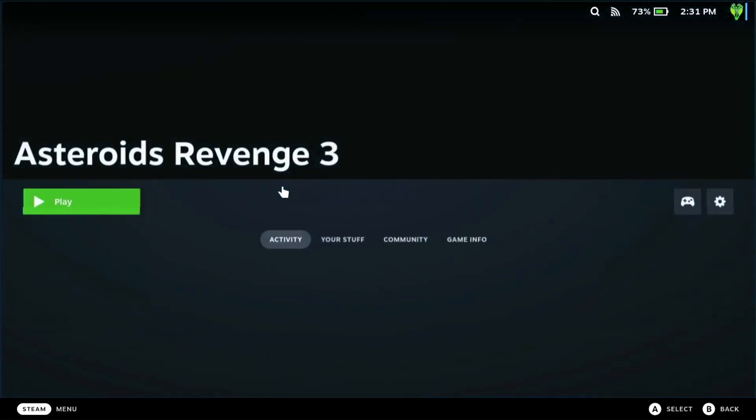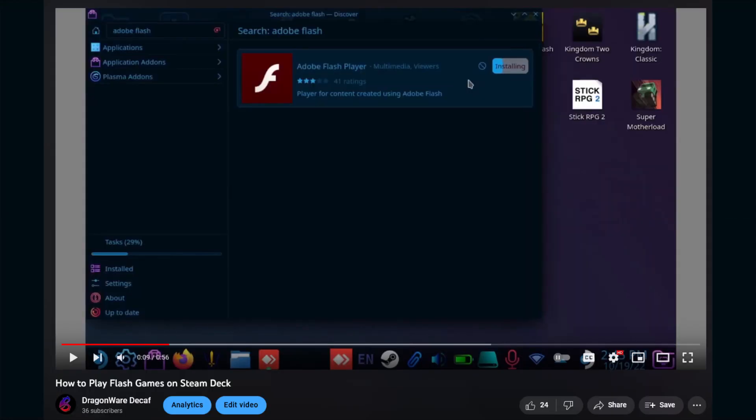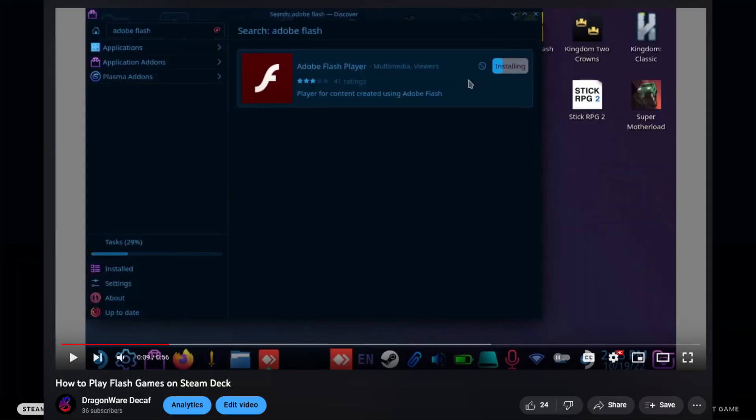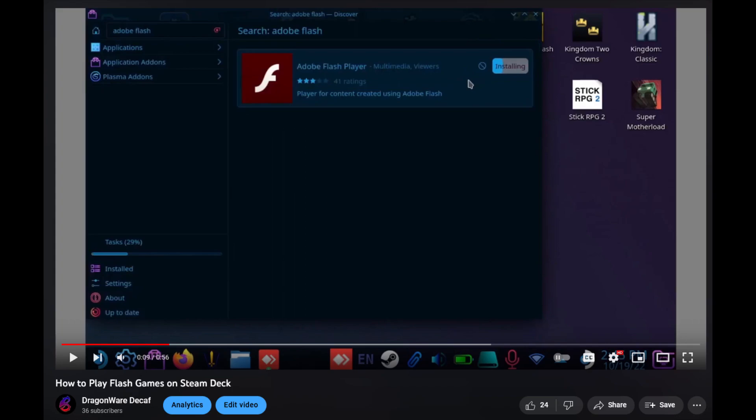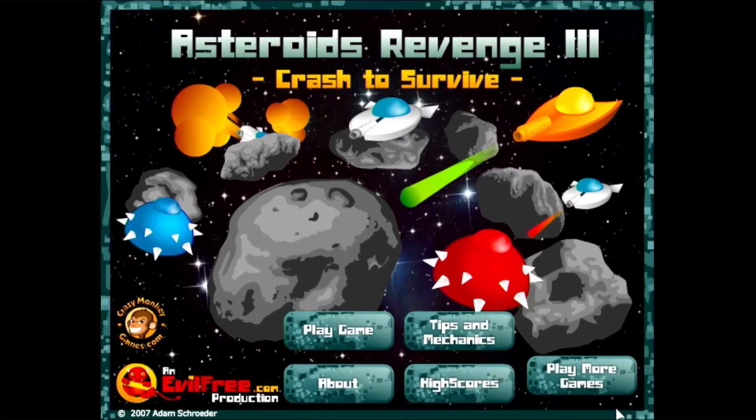Hello everyone, Lisa here, and today I'm going to do another Steam Deck tutorial video. This time it's going to be about Flashpoint. I already did one about how to get Flash games working using an app in the Discover Store, but this is going to be a little bit different.